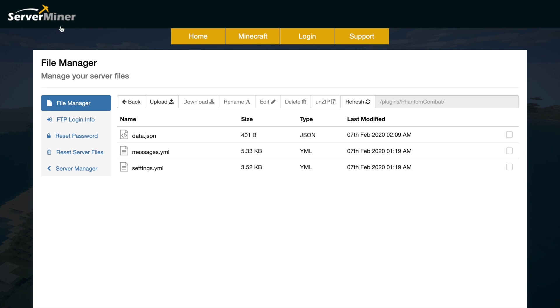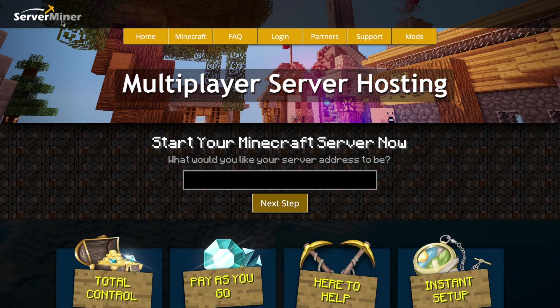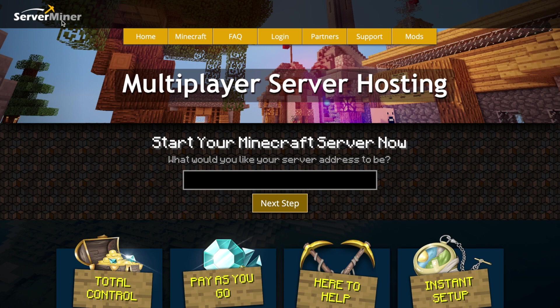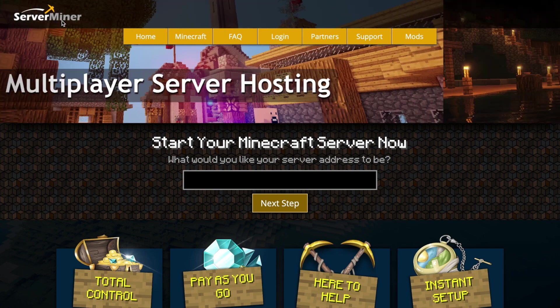That is everything in the plugin. If you need a server to host it on, check out serverminer.com for the best and cheapest hosting around. But that's it for me, subscribe, like, comment, and I'll see you next time.